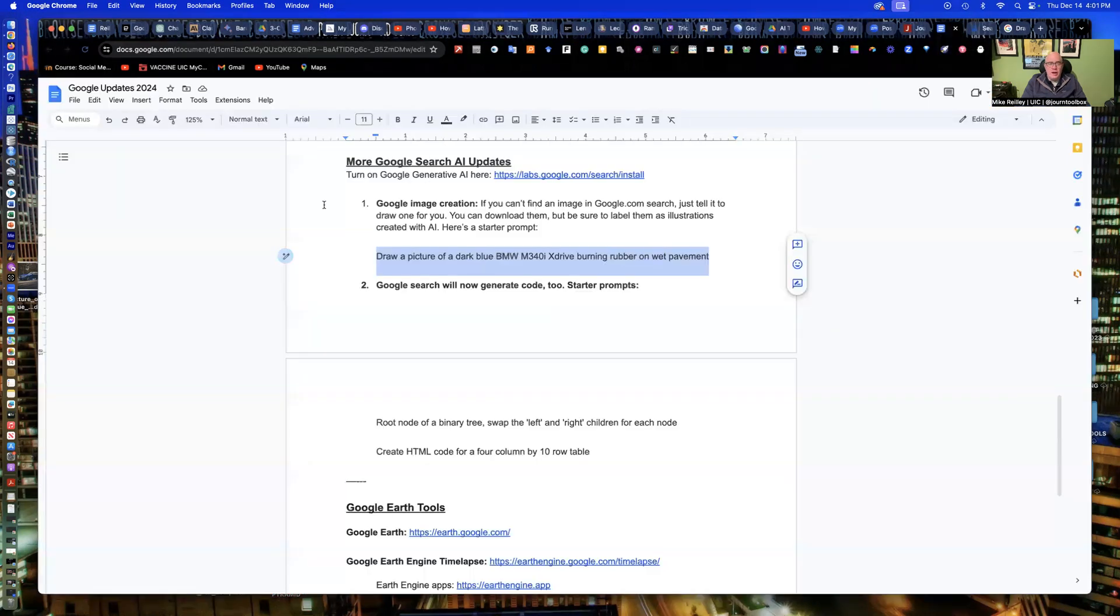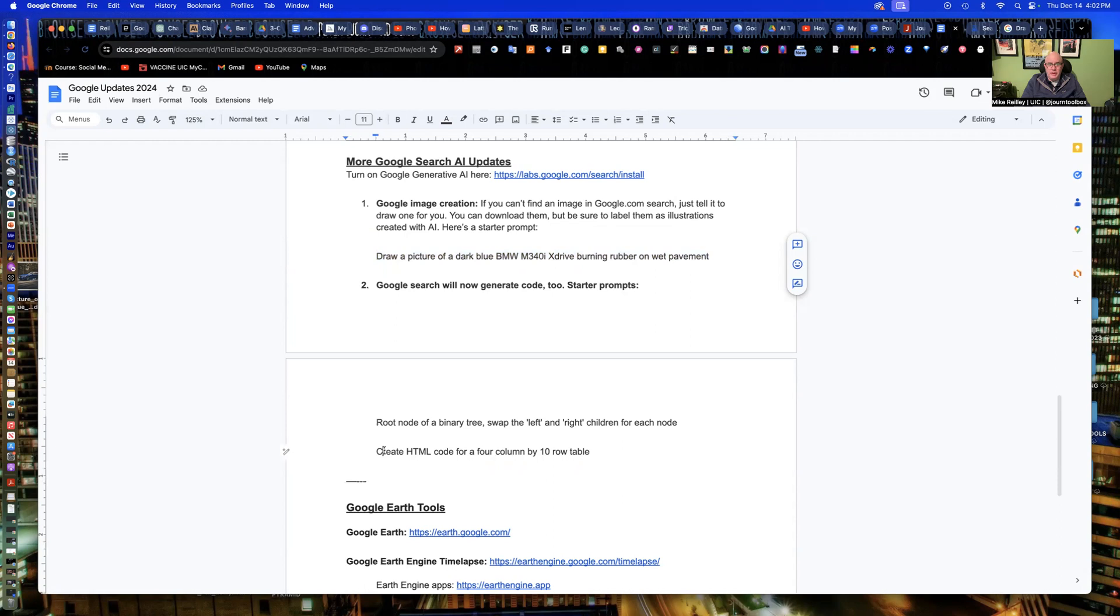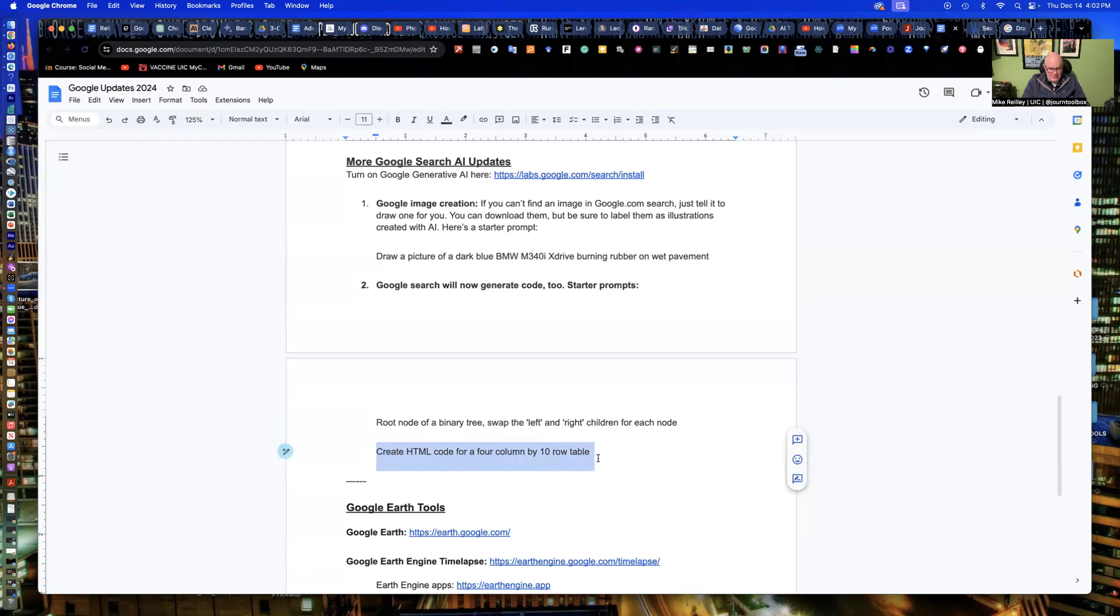It can also be used for generating code as well. If you need to generate some basic code, you can go in and this one's just a simple one. This is the first line of code I ever learned to write back in the old days and the 90s when I had to learn to do code. And it's a basic table. It's a HTML code for a four column by 10 row table. So a four by 10 table.